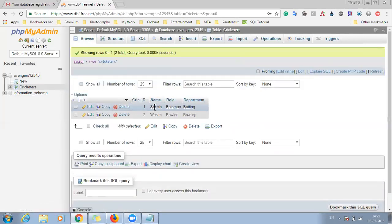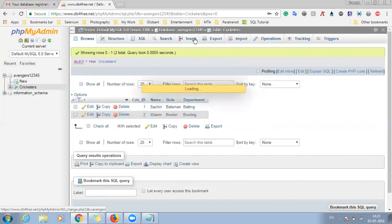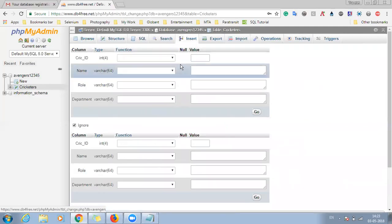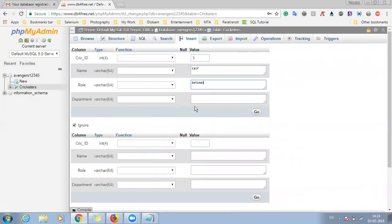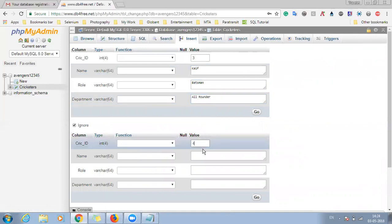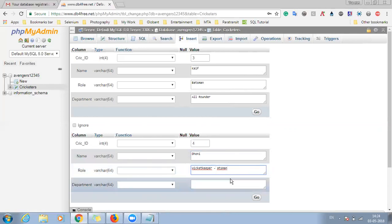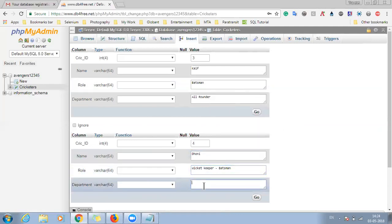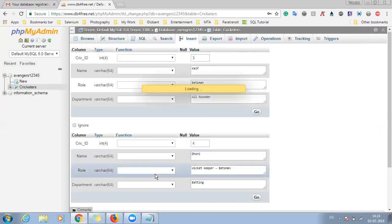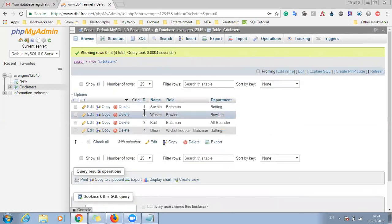And here you will be able to see whatever data we have filled in, that have been inserted as part of two rows. So you can keep on inserting more data by inserting the values. So let's do it once more. Just click on go.